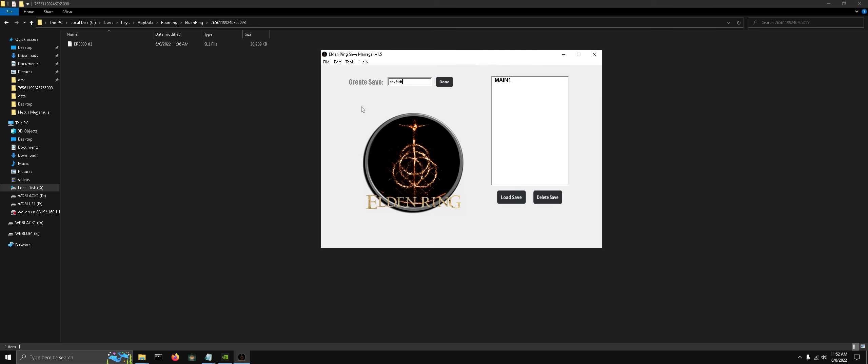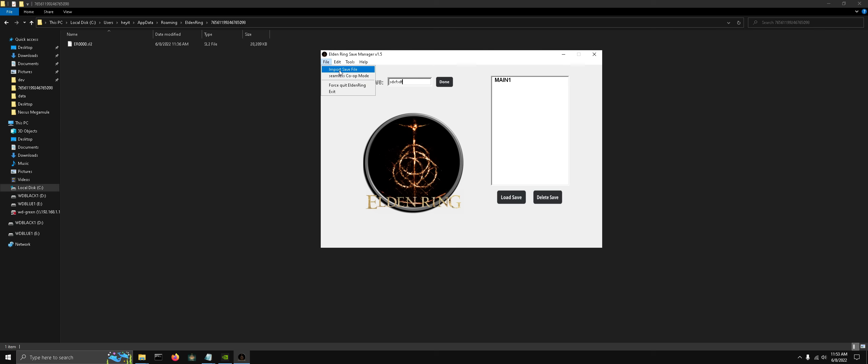There's two ways to do that. One is create save, and what that does is it copies the current save file in your Elden Ring directory into the manager. If you wanted to choose a different location, you can click import save file, and you can browse to the path of your downloads folder for your Nexus save file that you downloaded.